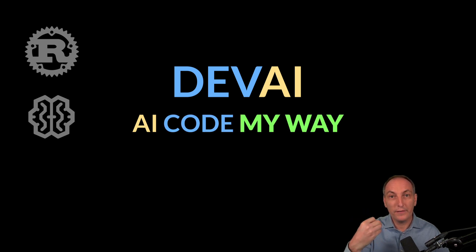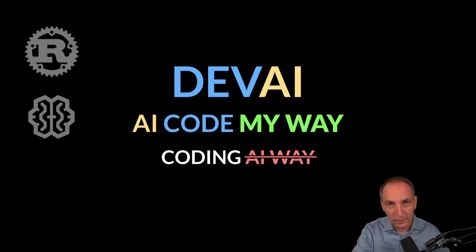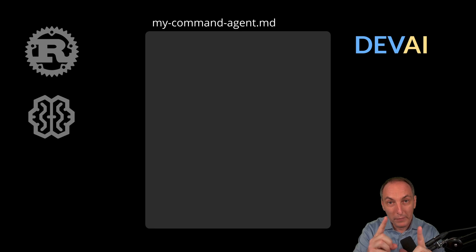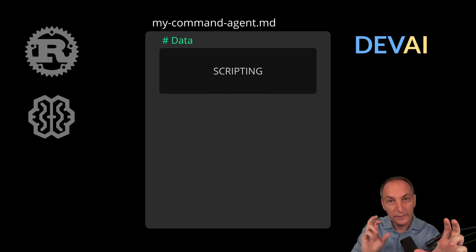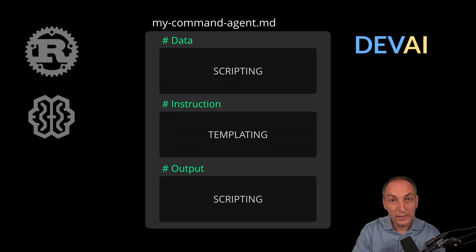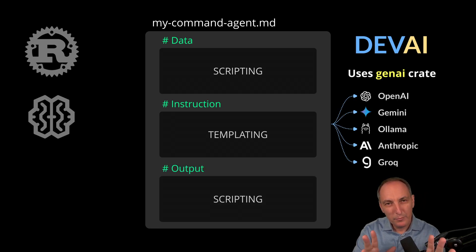Hey, I just released a pretty cool command line tool called DevAI, which allows the AI to code my way rather than me coding the AI way. And best of all, it's just a command line so it can work with any IDE. It's super simple because now an agent is one markdown file with scripting for the data, templating for the instruction, and then scripting for the data processing. So it's very powerful and very simple to use.